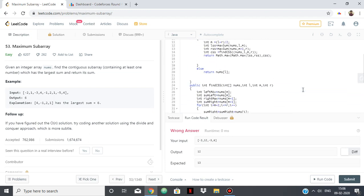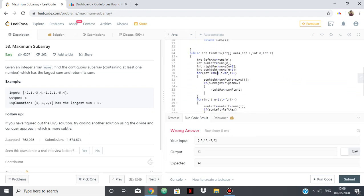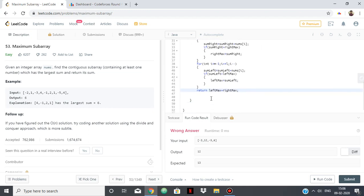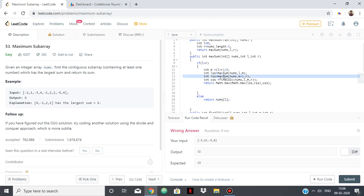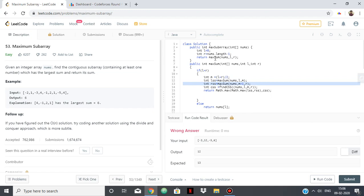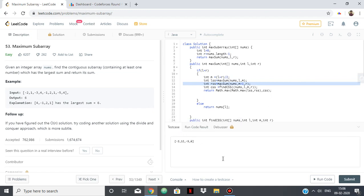So for CSS we go from m plus one to r and m minus one to l, finding the maximum value continuously on both sides and returning their sum. For LSS and RSS we keep calling maxSum recursively until we get individual elements and return them. In the end we return the max. For this example the answer should be 2 plus 6 plus 18 minus 5, which is 13.